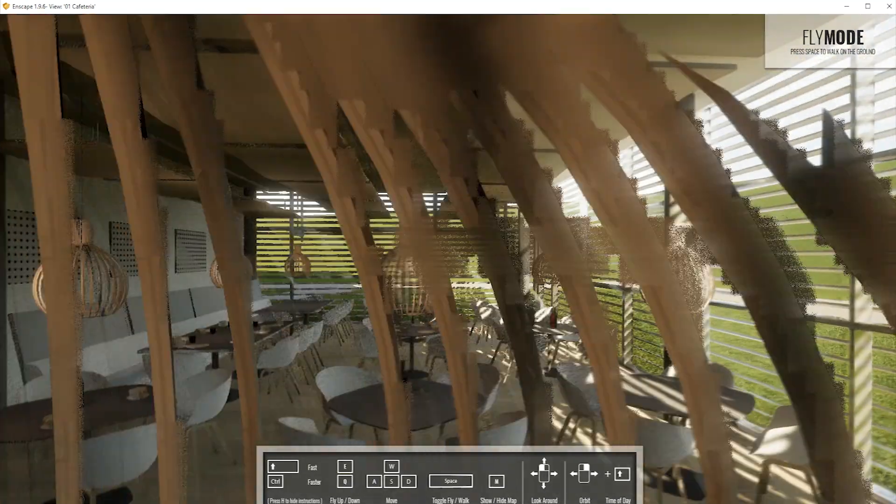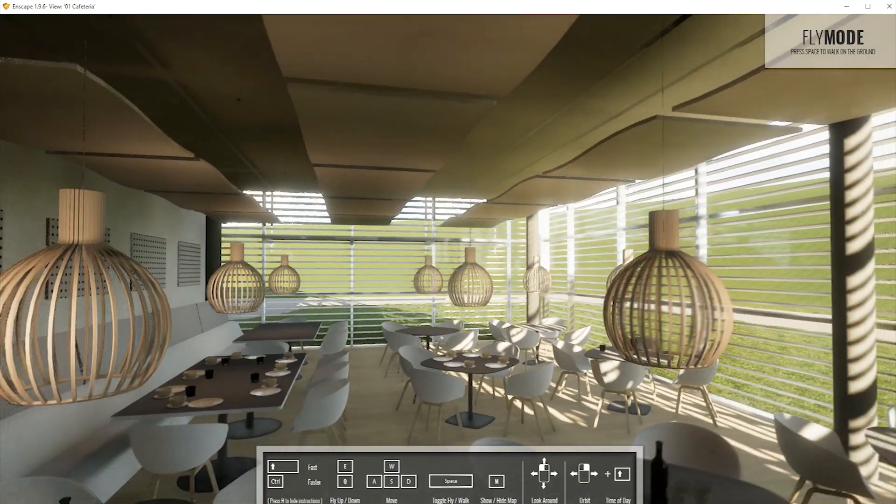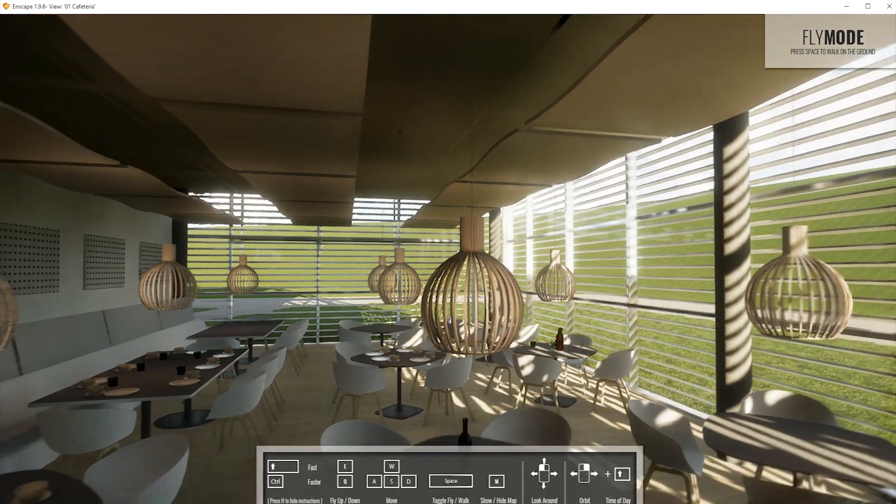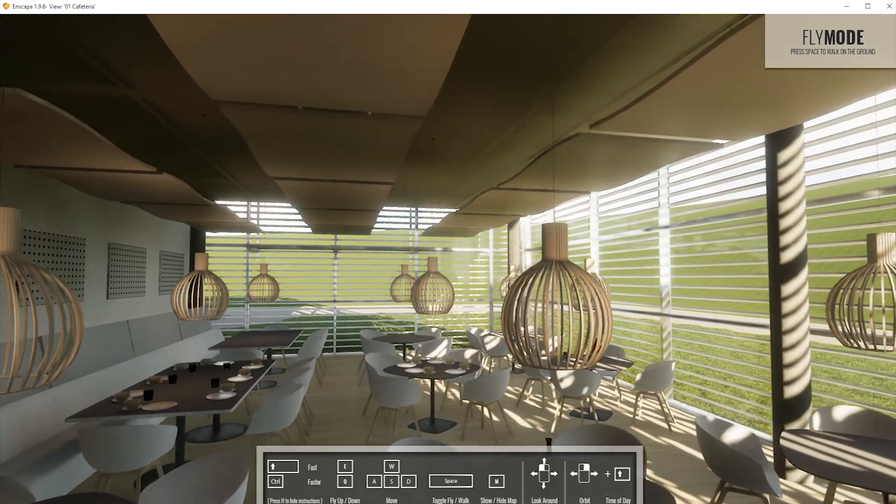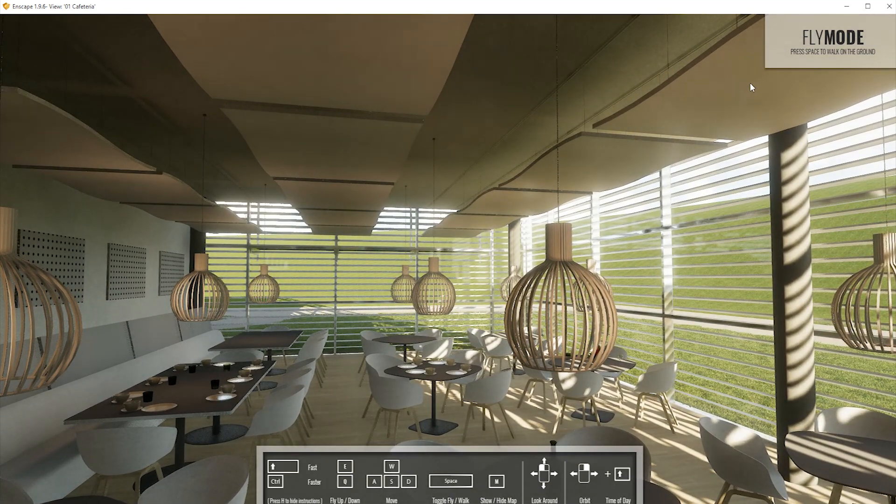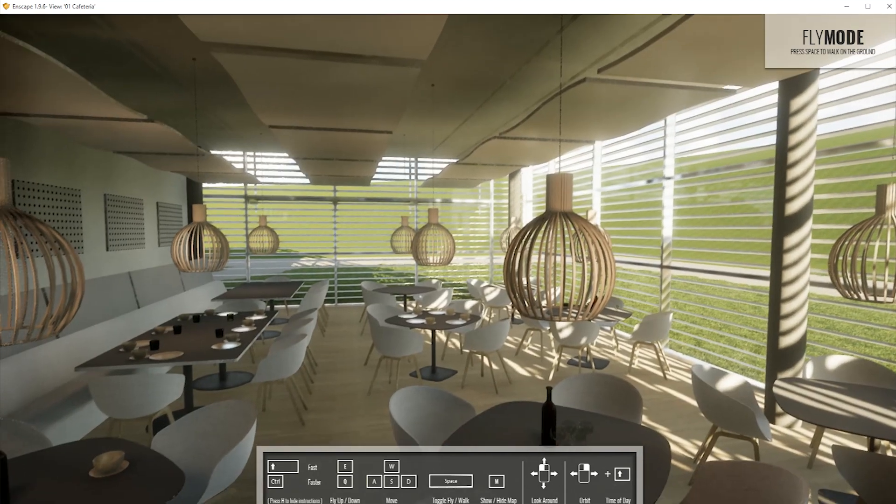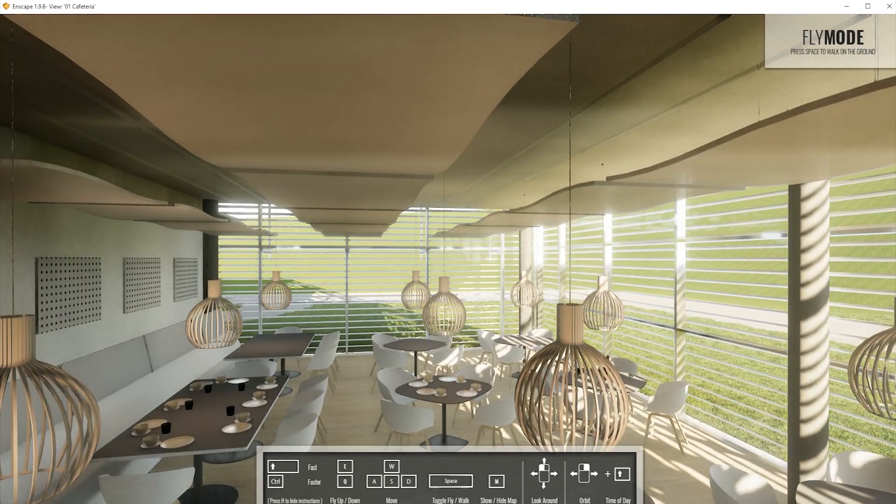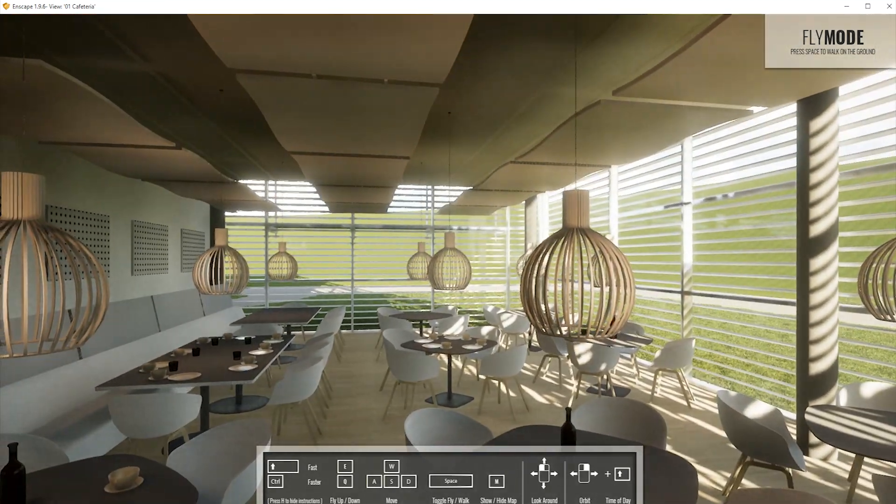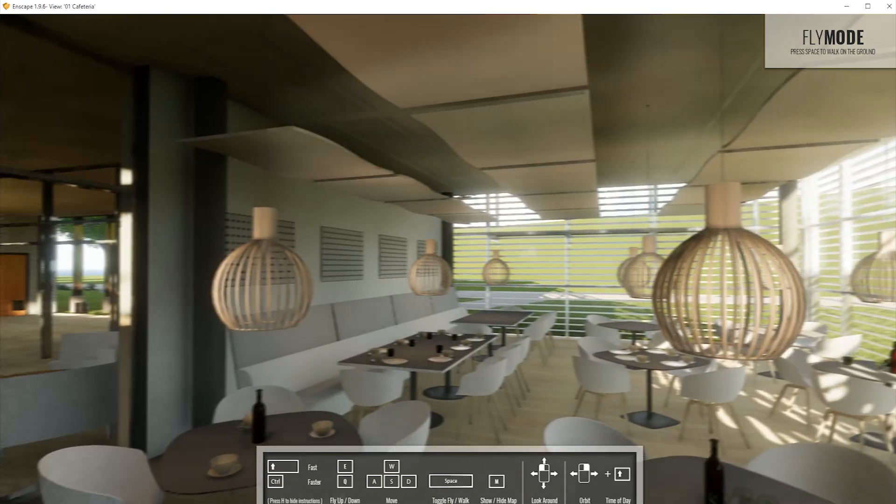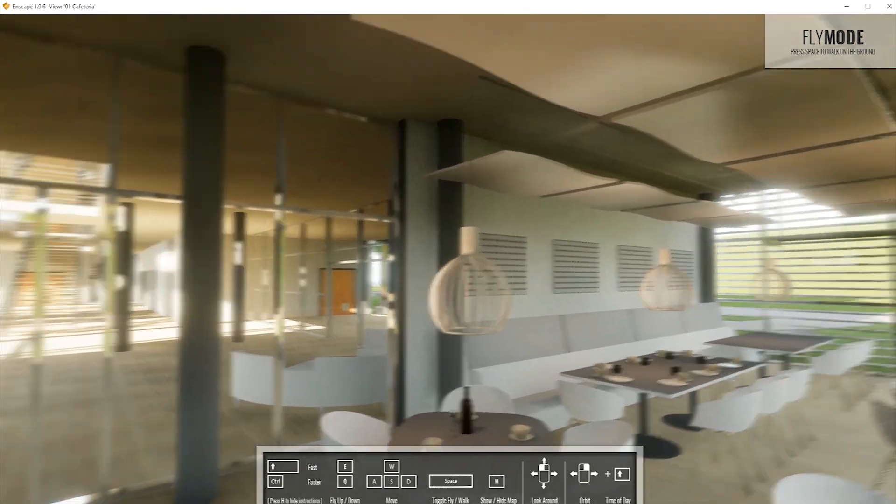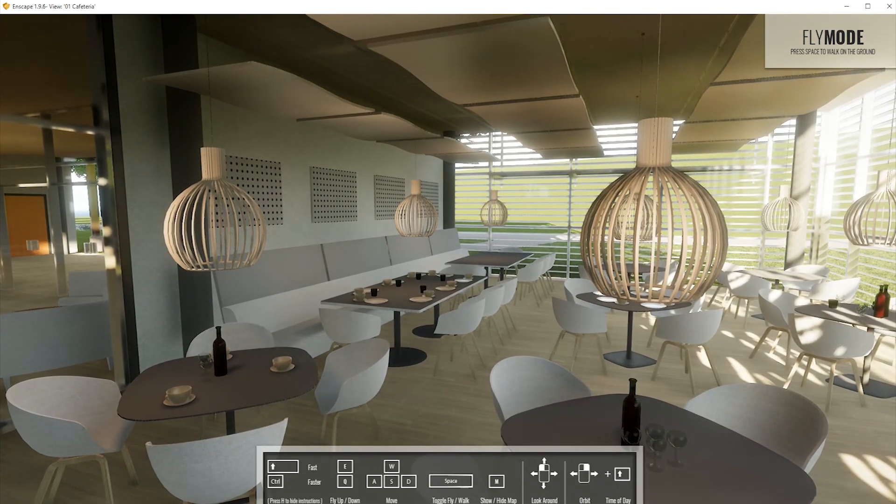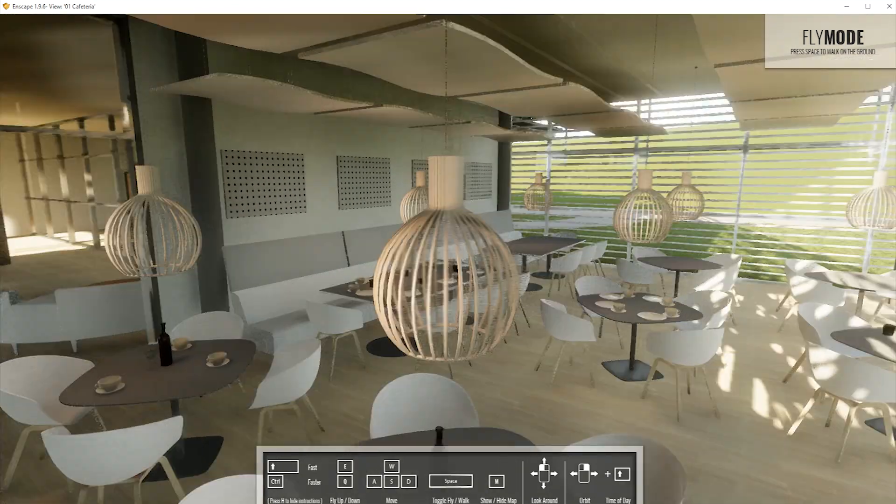I'm moving around by using the WASD keys to move forwards, backwards and sideways, and since I'm currently in fly mode, you can see that in our top right corner, I can also fly upwards by pressing the E key and downwards by pressing the Q key. I can look around by holding the left mouse button and moving the mouse and I can orbit around certain points in my scene by holding the right mouse button and moving the mouse.